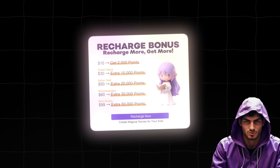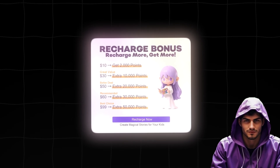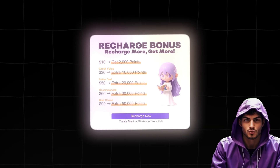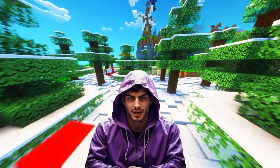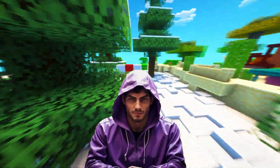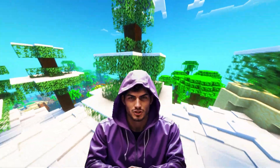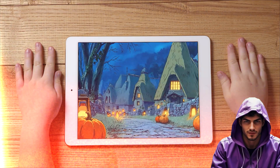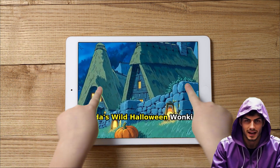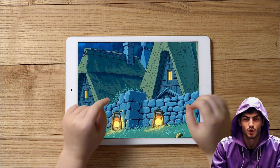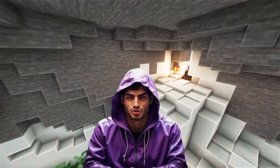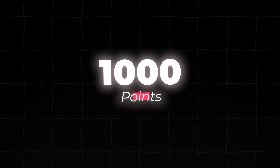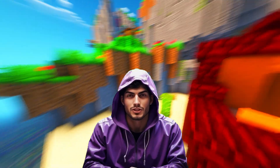Read Kids is running a massive recharge bonus event right now. From now until November 25th, 2025, you get huge bonuses on points. If you plan on scaling this channel, grabbing that $99 pack now is the smartest investment you can make to stock up on credits for the year. You've created a high-retention animated story video and a ready-to-sell ebook product, all using one tool. Go register for Read Kids using the link below, get your free 1000 points, and start building your library.